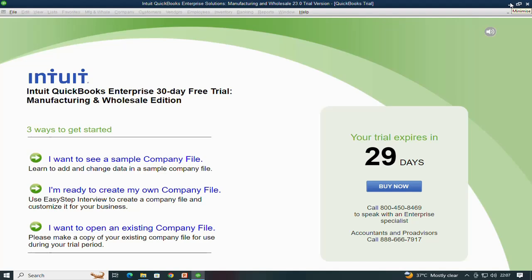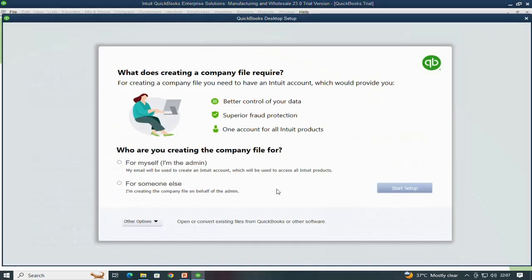When you open QuickBooks Enterprise after installation, it gives you three options: the first is 'I want to see a sample company file,' the second is 'I am ready to create my own company file,' and the third is 'I want to open an existing company file.' We will select 'I am ready to create my own company file.' It then asks who you are creating the company file for — either for myself or for someone else. I will choose 'for myself,' then click 'Start Setup.'